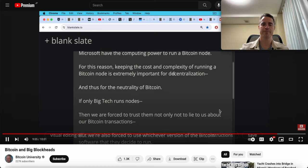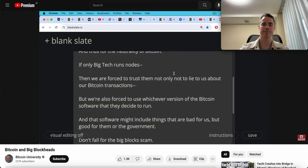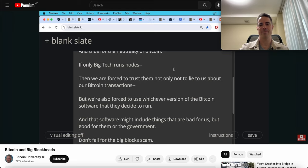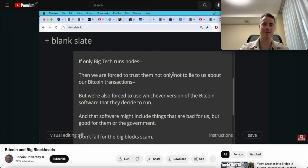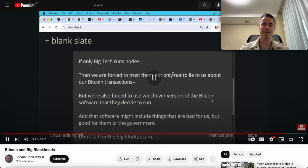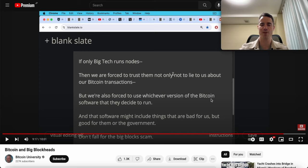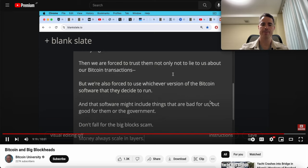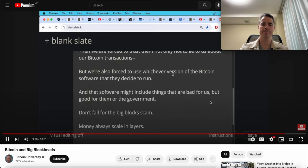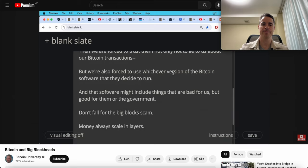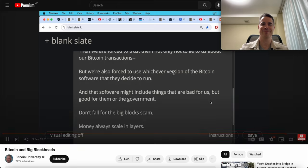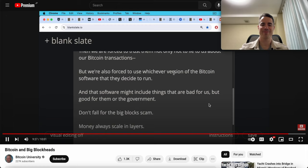He says if only big tech runs nodes, then we're forced to trust them not only not to lie to us about our Bitcoin transactions, but we're also forced to use whichever version of the Bitcoin software that they decide to run in a soft fork or hard fork. That software might include things that are bad for us but good for big tech. It's already kind of the case where you have to run whatever software everybody else in the network's running. That's how it works. Don't listen to people like Roger Ver. They've been discredited many years ago and they remain discredited even if they have a new book that they're pushing. Don't fall for the big blockheads and their big block scams.